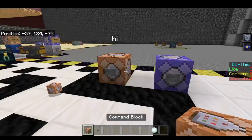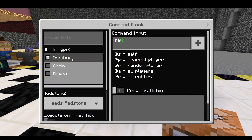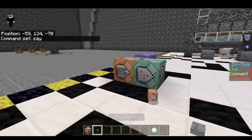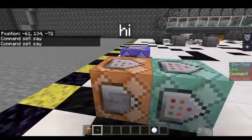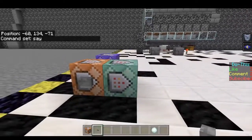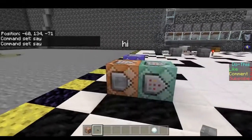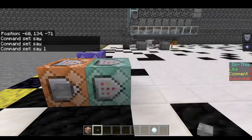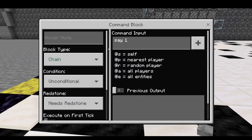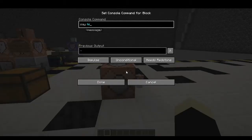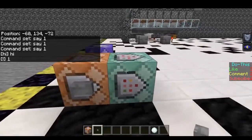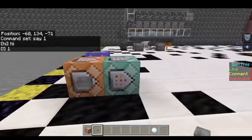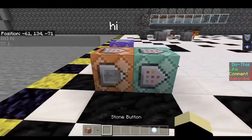The final type of command block is called a chain command block. Let's go ahead and change this to a chain command block. What a chain command block does is it activates a command after the one before it. As you can see, this command block is facing into the chain command block right here. So if we press the button, first it's going to activate 'hi', and then it's going to activate 'say 1'. You can also press Escape in Bedrock Edition to save the command, but on Java Edition pressing Escape will not save the command — that's an important small distinction.